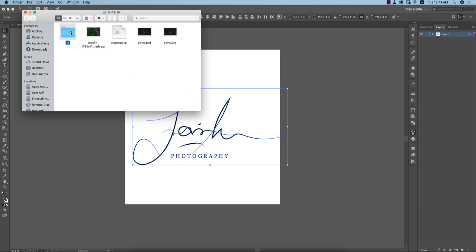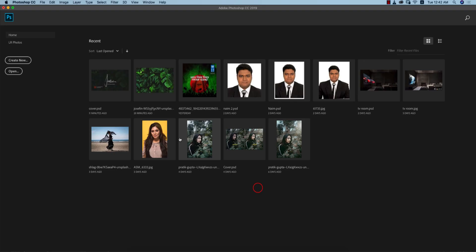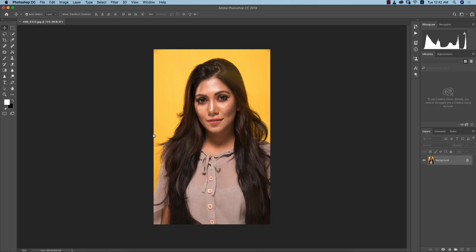Now how to add it in your photographs? Suppose this is your photography and you want to add that signature to your photo. How to do that? Go to File and Place Embedded.